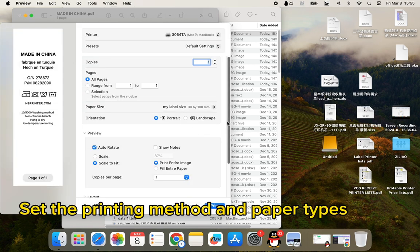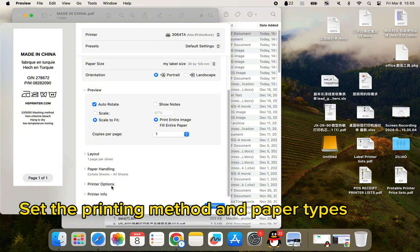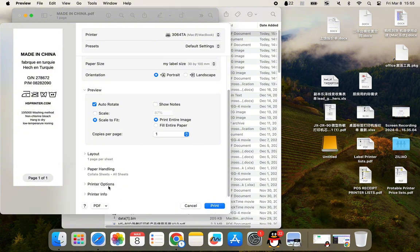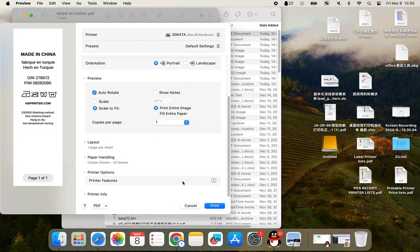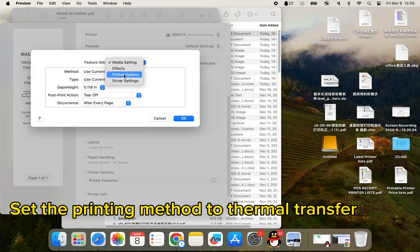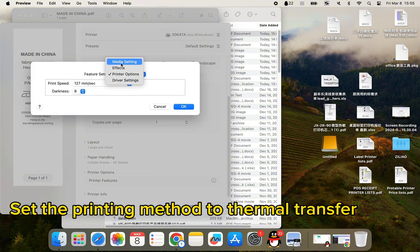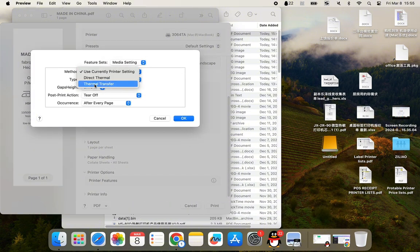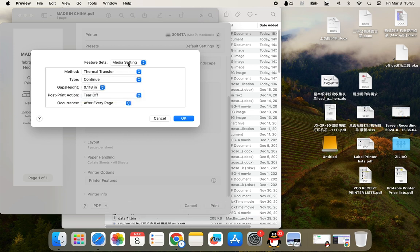Set the printing method and paper type. Set the printing method to thermal transfer and paper to continuous.